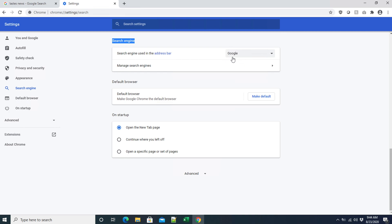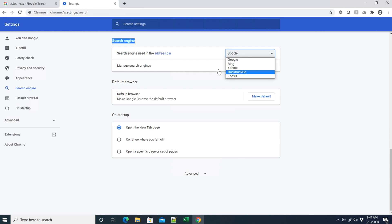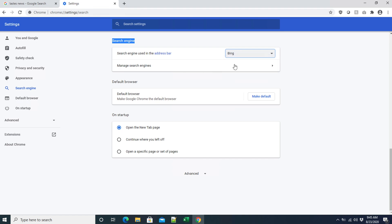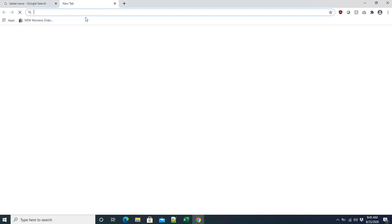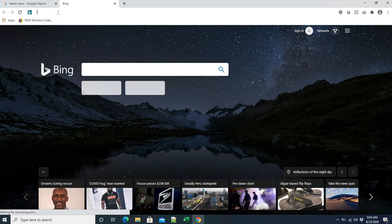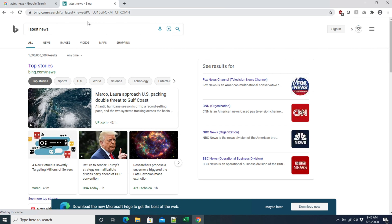If we want to change to another search engine like Bing or DuckDuckGo, just click on the dropdown and a pop-up menu will appear. For example, I want to make Bing my default, so I click on Bing and close the menu. Now if we search 'latest news' in a new tab, you'll see the results are all coming from Bing.com instead of Google.